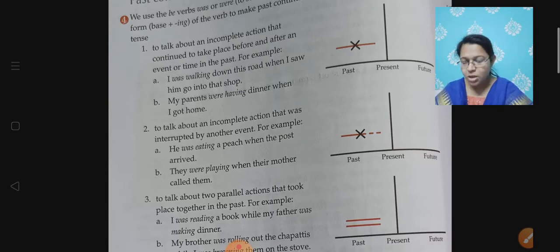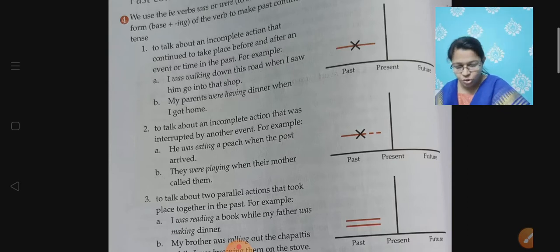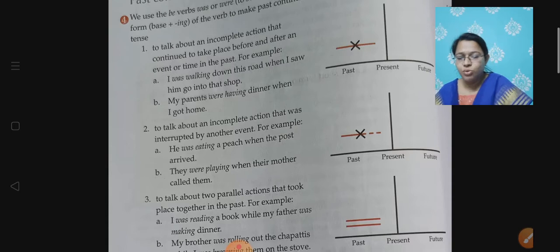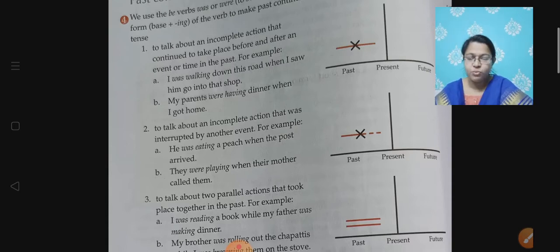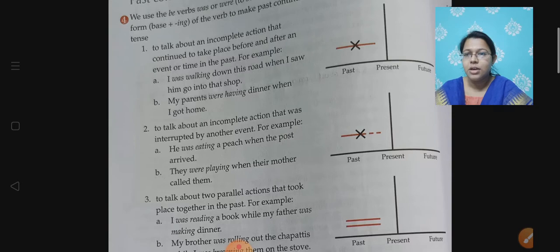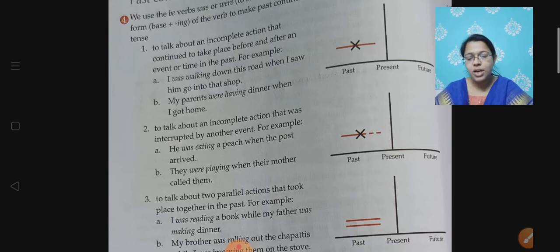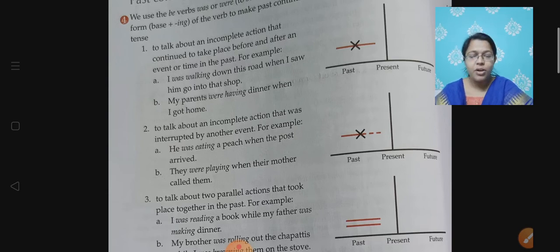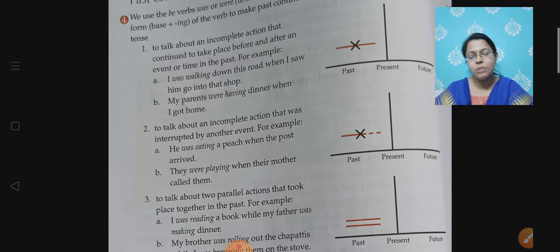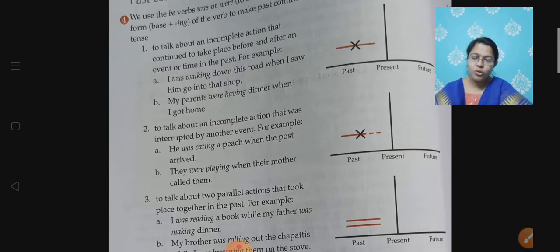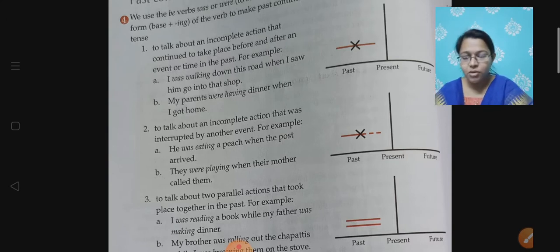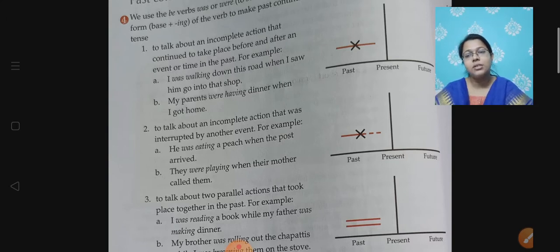The third point — parallel actions — we have already studied in our course book. So just to summarize: one situation is where one action was ongoing when another occurred. Second, one action was going on but couldn't complete because the second one happened. Third, two actions are happening simultaneously at the same place and time — parallel actions. We also use past continuous tense specifically for actions which happened at a certain time in the past.